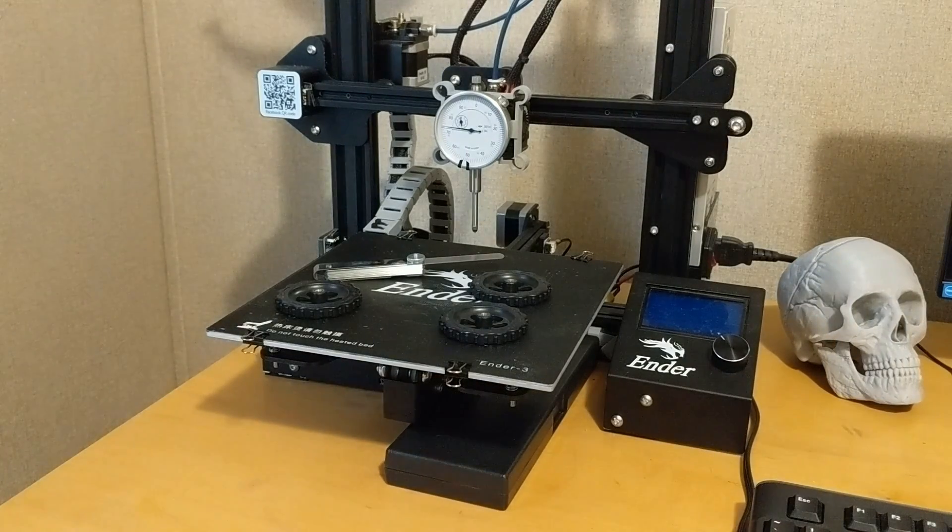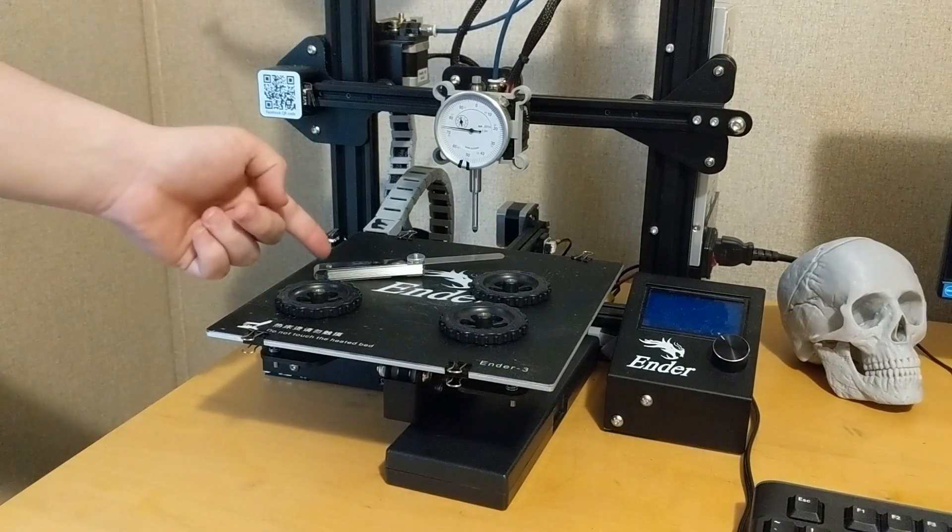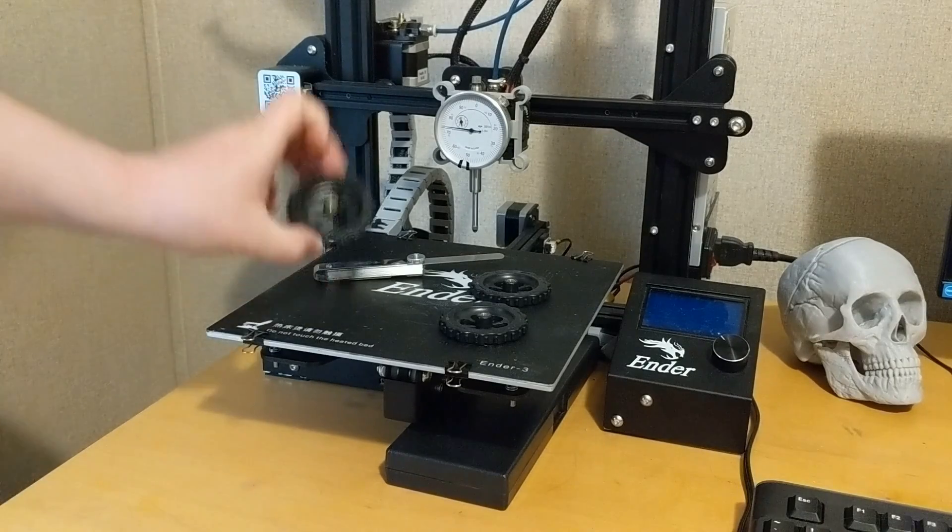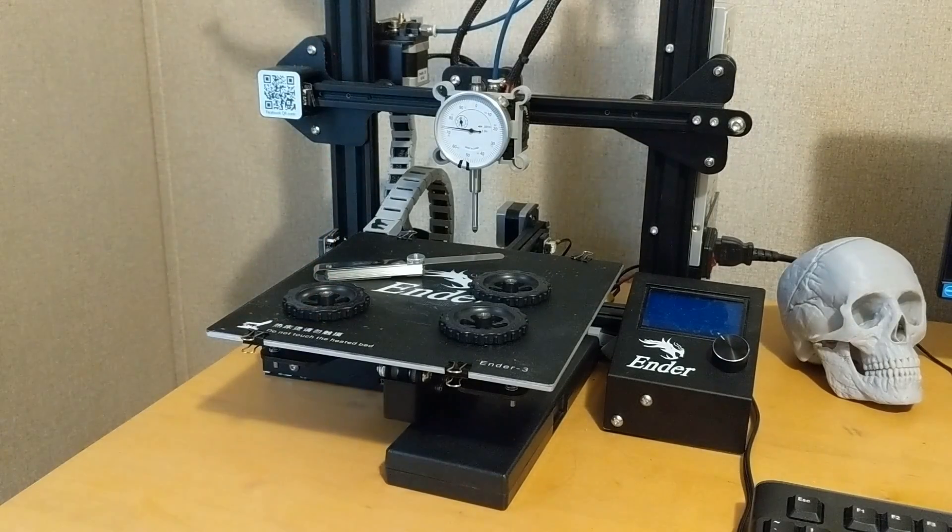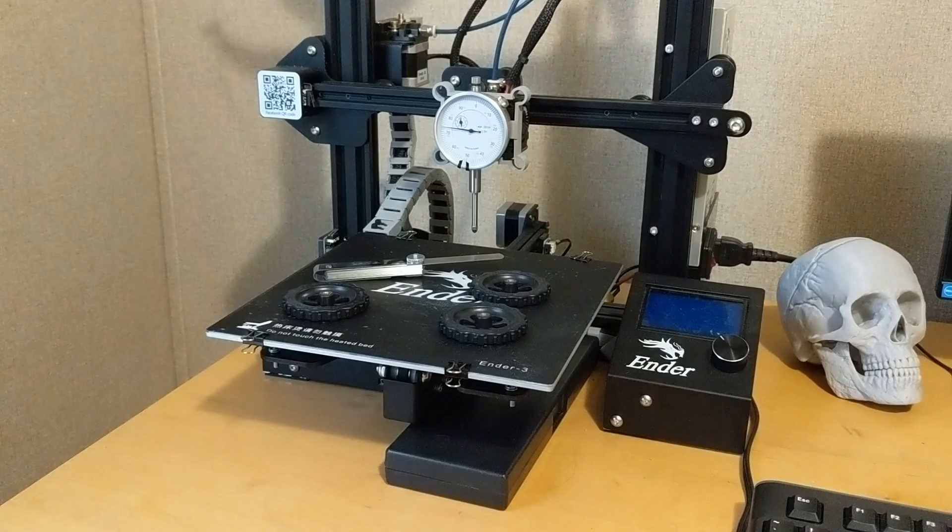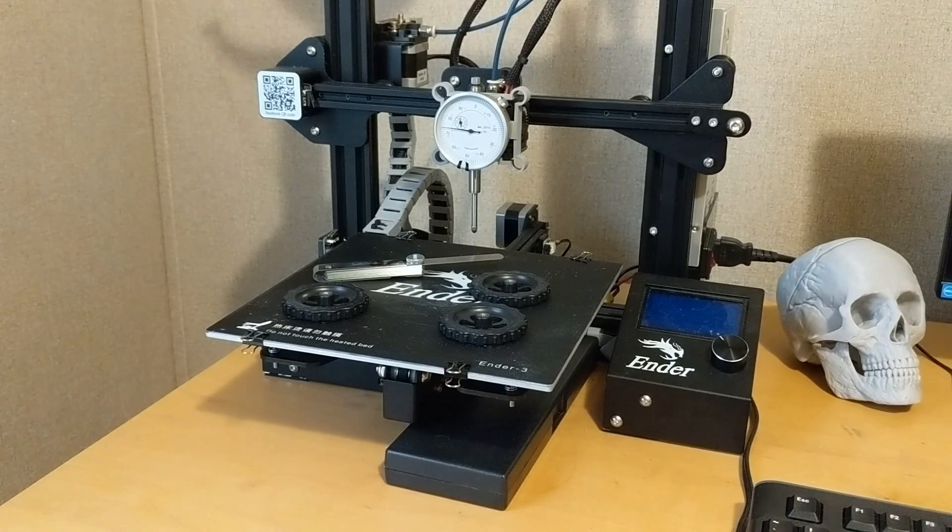Alright, today I'm going to show you how to level your bed using a dial indicator and a feeler gauge. Right now the wheels are completely off. The bed is not level. I'm going to start by reassembling it.